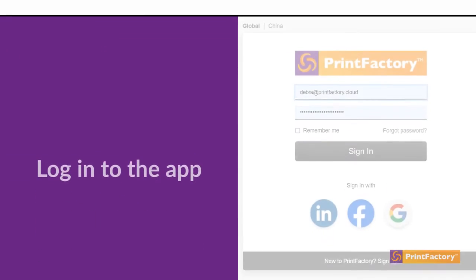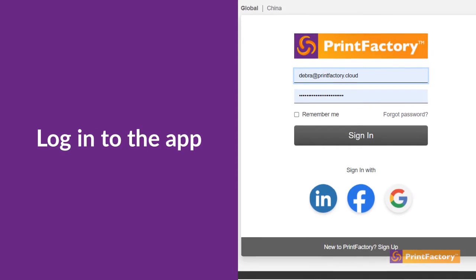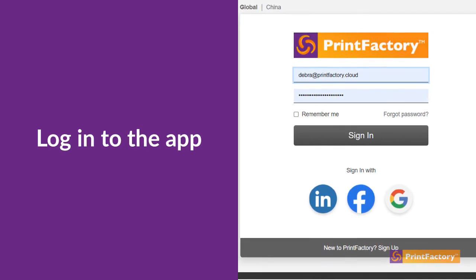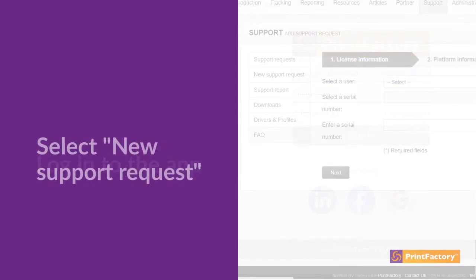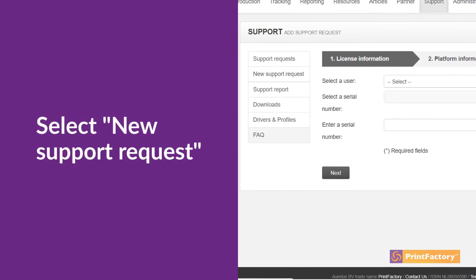Log in to the app, select New Support Request, and complete all of the required information.